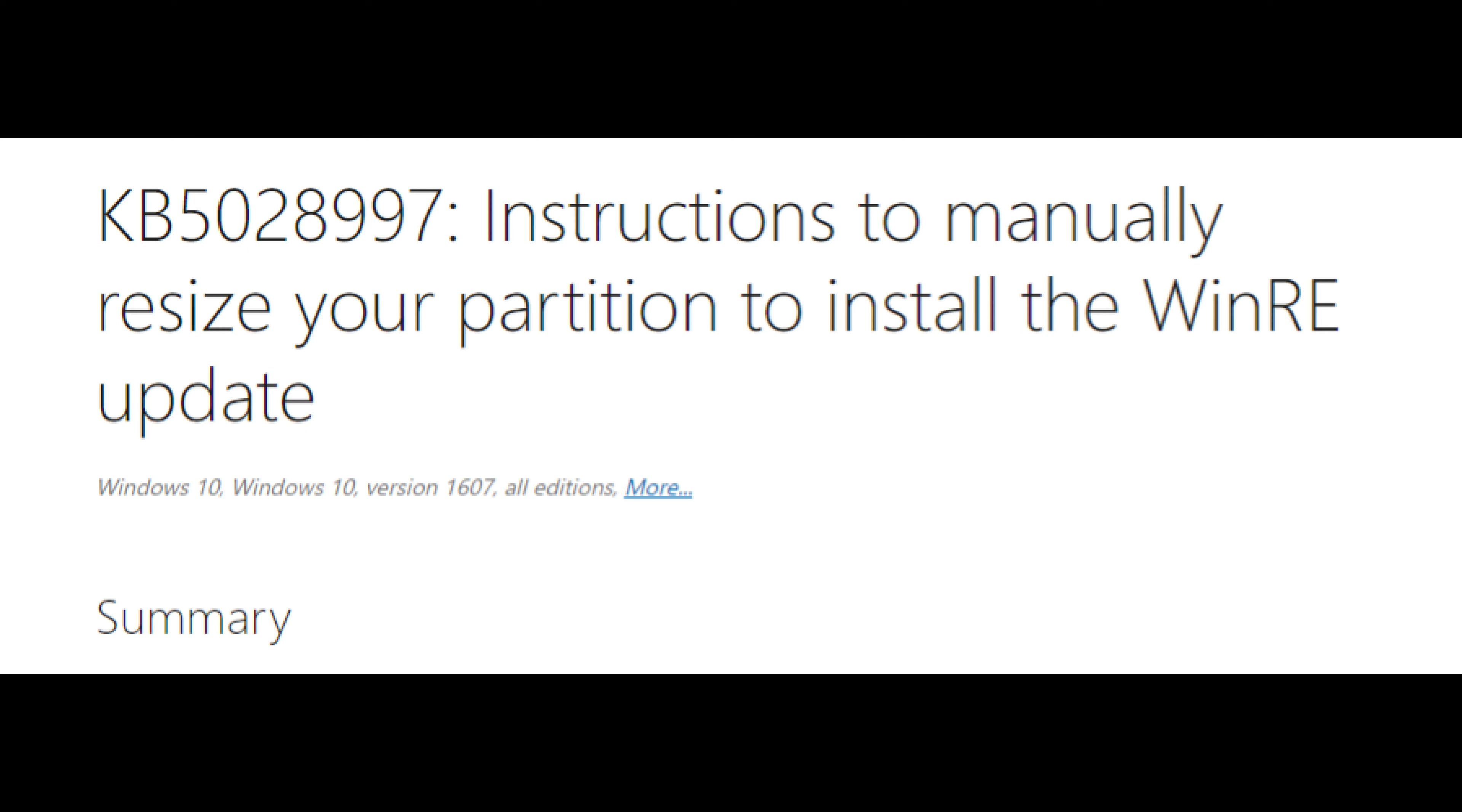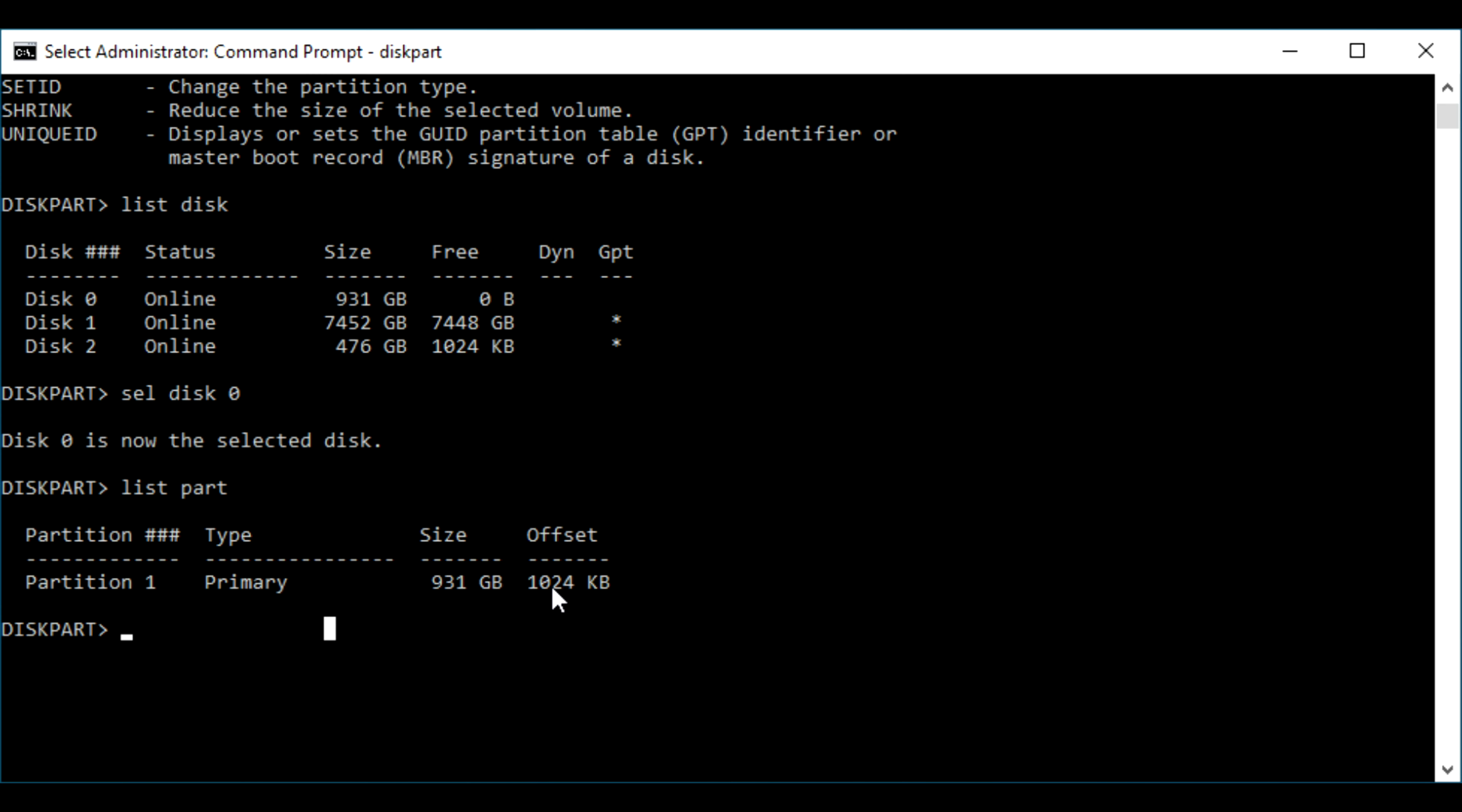That's in the description down below. It will show you a step-by-step process of how to expand your partition in diskpart.